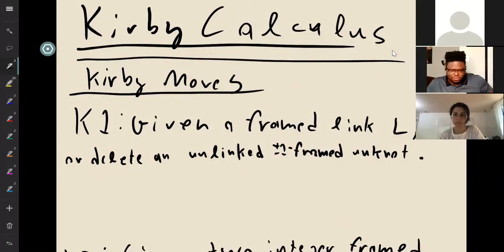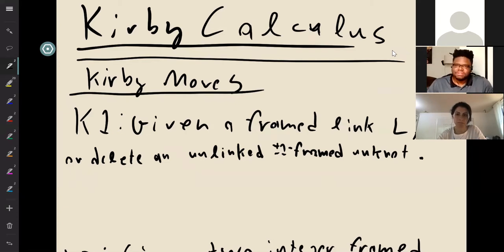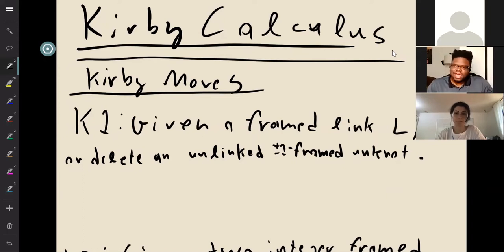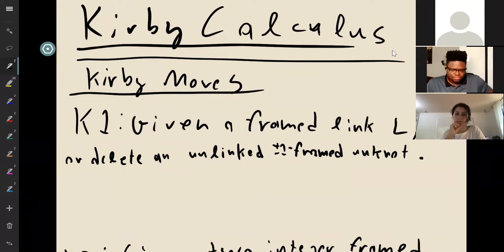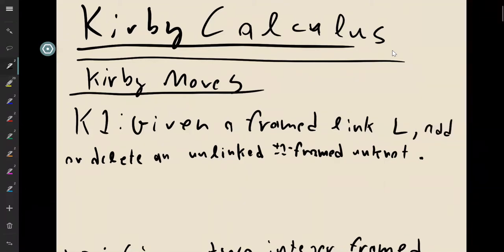Now we're going to be talking about how to manipulate these surgery descriptions that we've been getting. We know that every three-manifold admits a surgery description. So the question is, how do we know if two surgery descriptions are the same? The Kirby calculus basically helps us manipulate these surgery descriptions so we can see if they're the same or not.